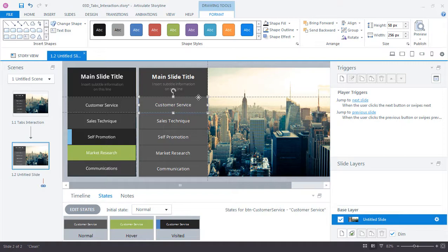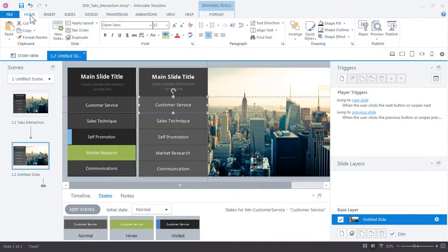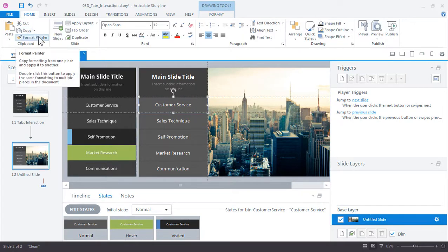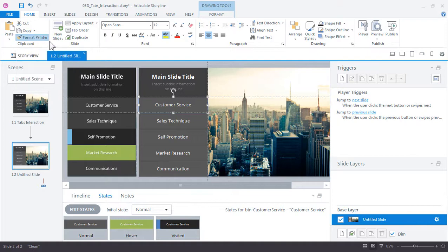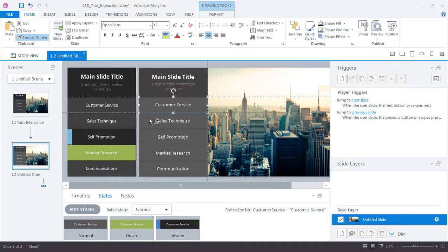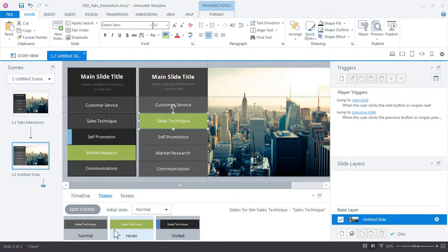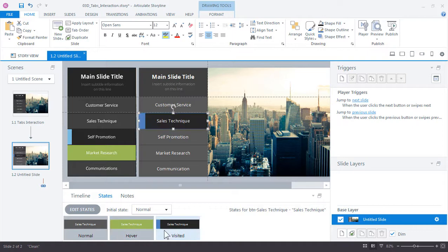Go to the Home tab and click Format Painter and you'll see our cursor now changes to an arrow with a paintbrush. It just lets us know that the Format Painter tool is active. Click another button to apply the visual style and immediately it picks up the hover and visited states that we created. Pretty cool, right?